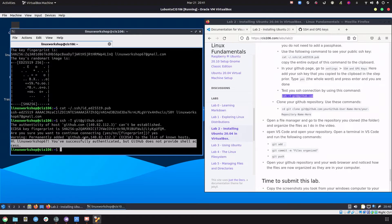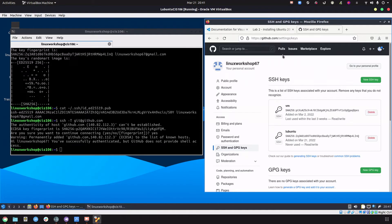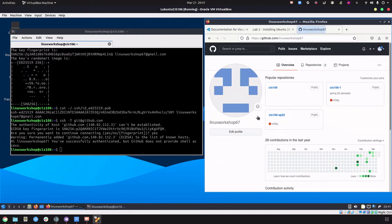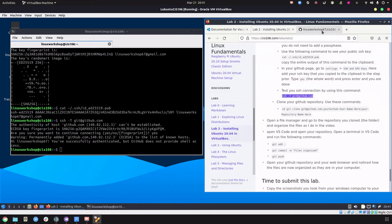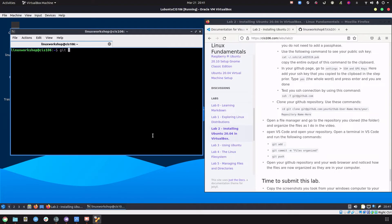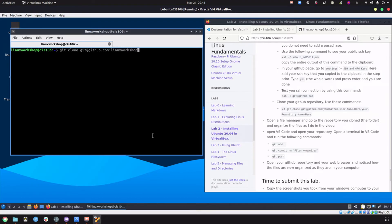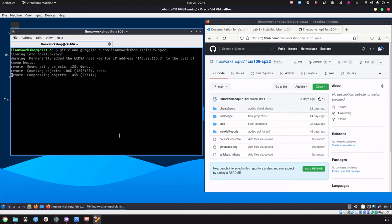We successfully authenticated so we're good to go. Next we're going to clone our GitHub repository. My GitHub repo is CIS 106 spring 22. We're going to do cd to make sure we're in our home directory, then do git clone git@github.com:your github username, in my case Linux workshop 67, slash your GitHub repo CIS 106 spring 22. Make sure everything is spelled correctly and press enter.